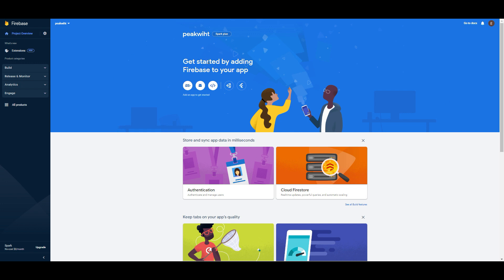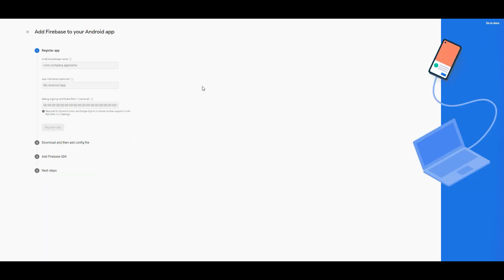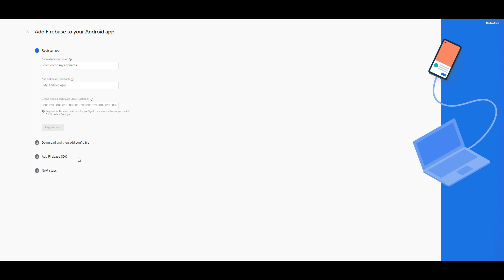Get started by adding Firebase to your app. If you want to configure you should choose iOS, Android or web. I would like to show you how it is created. For example click Android. Enter company name, Android app, download and then add config file. Firebase saves data so we create a software development key, we call it SDK.